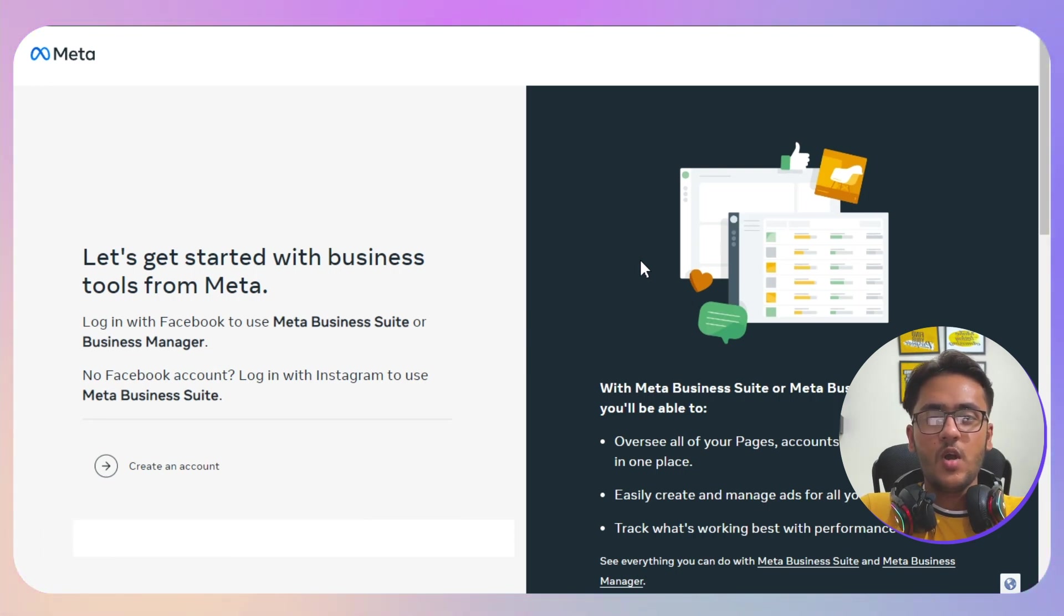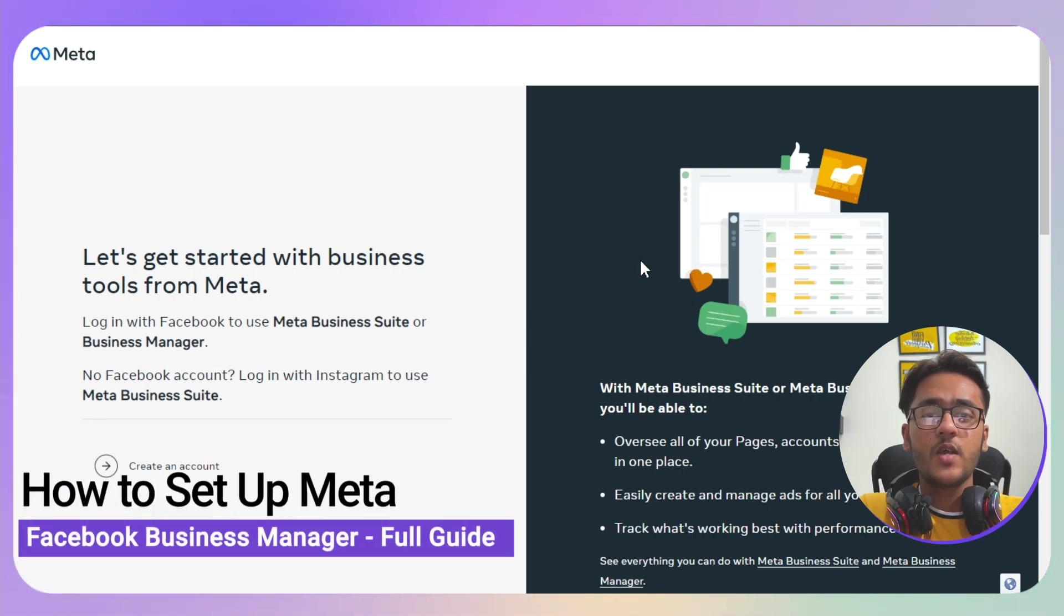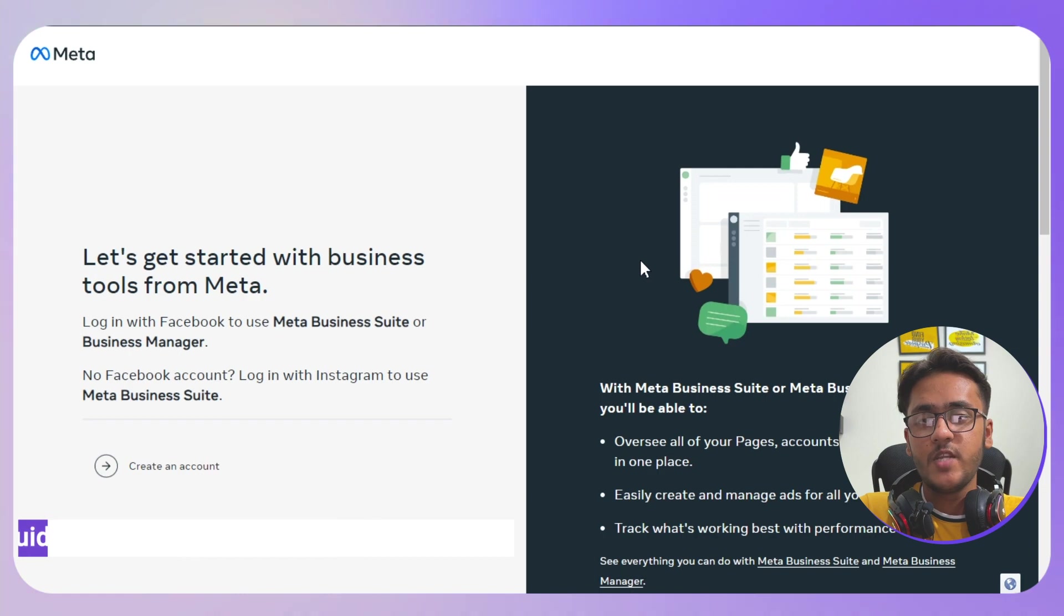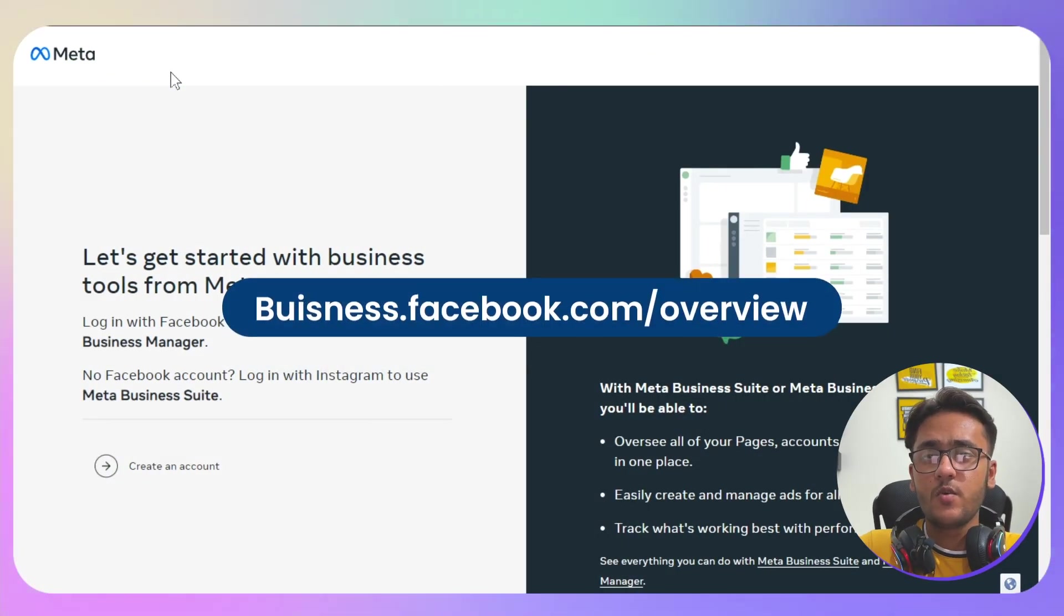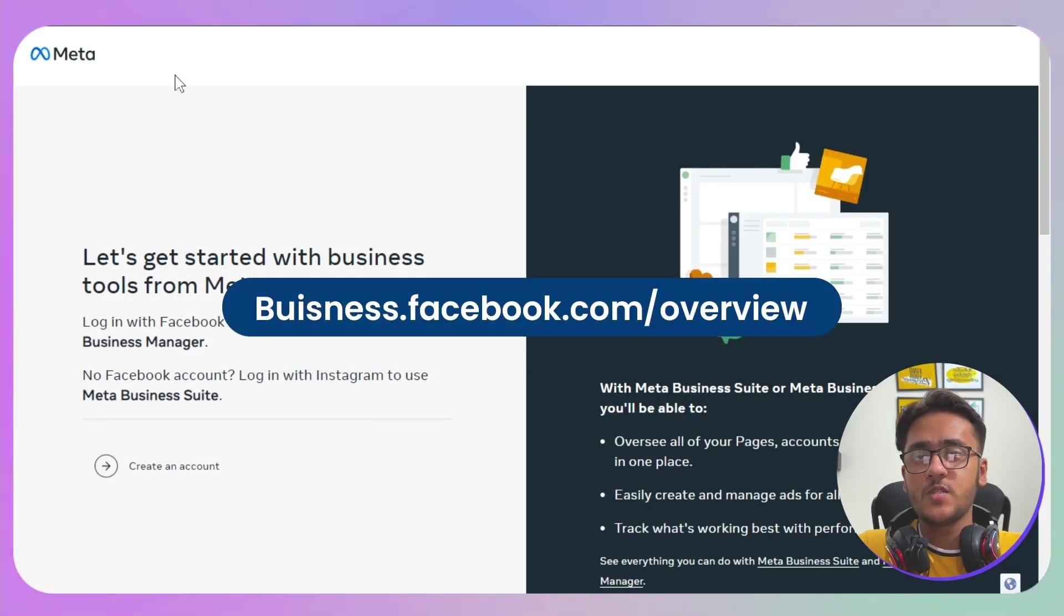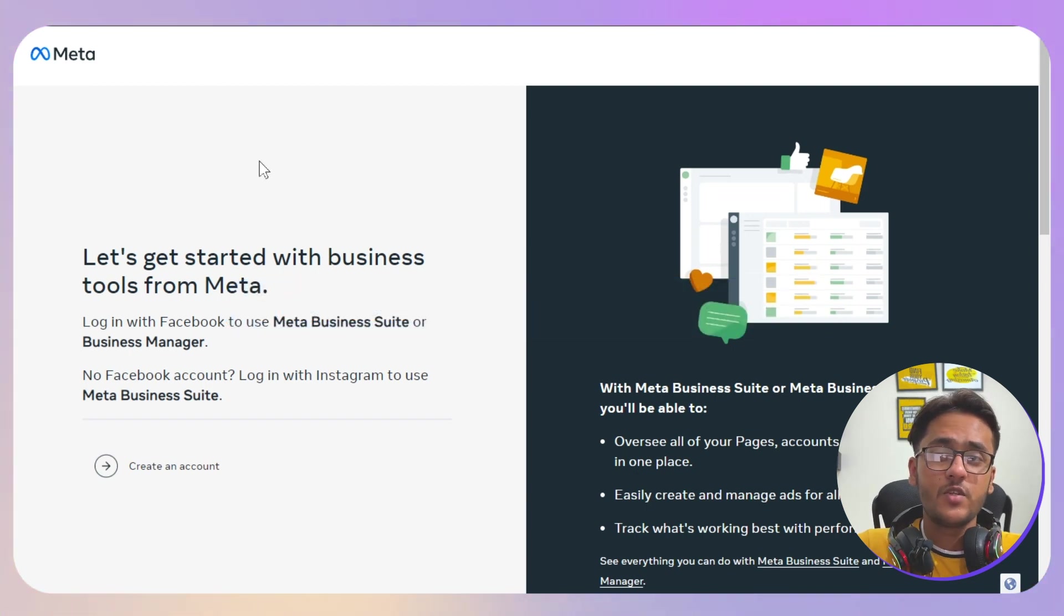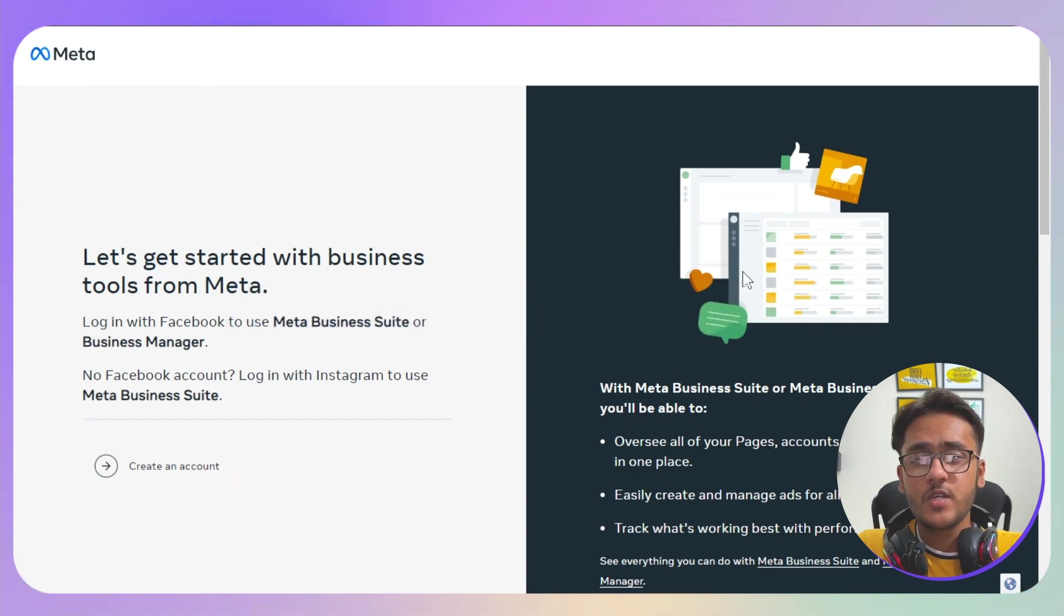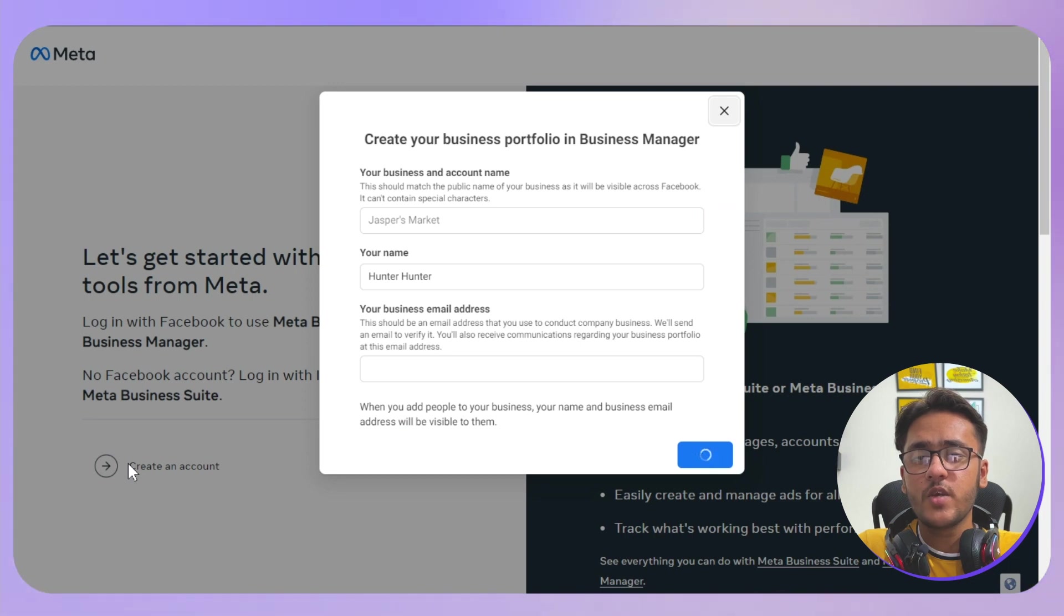Hello everyone, and in this video I will guide you step by step on how you can set up a Meta Business Manager account. First of all, you just need to search for business.facebook.com/overview. Once you search for this, it will take you to this particular page. You just need to click on create a new account.